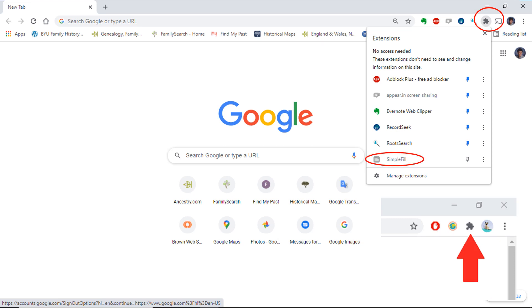A drop-down menu will appear and if SimpleFill is added, it will show up as one of the options. You will need to click the little pin icon to pin it to your extension bar. It will still work even if it is not pinned to the bar.